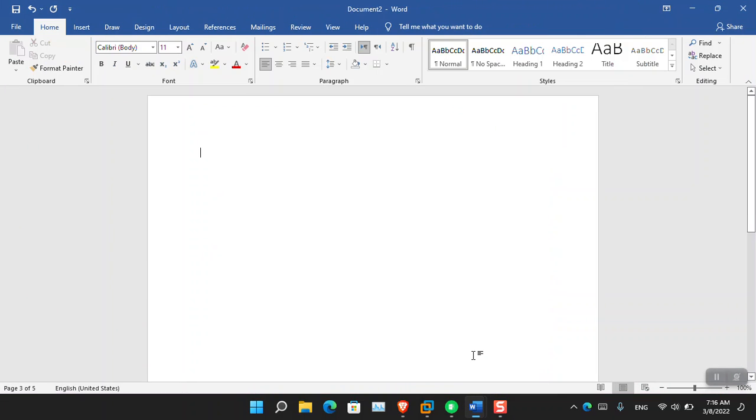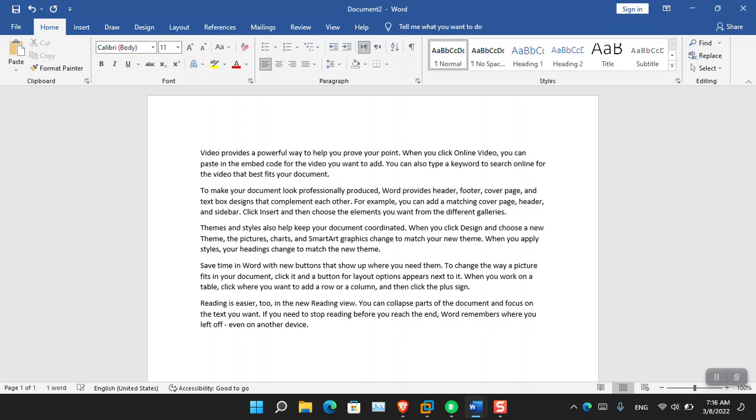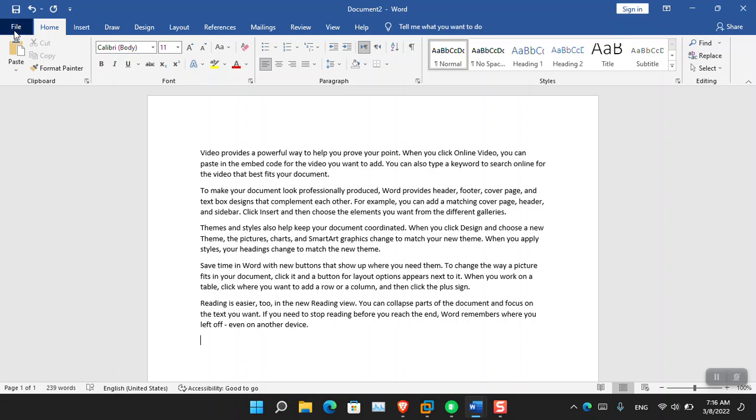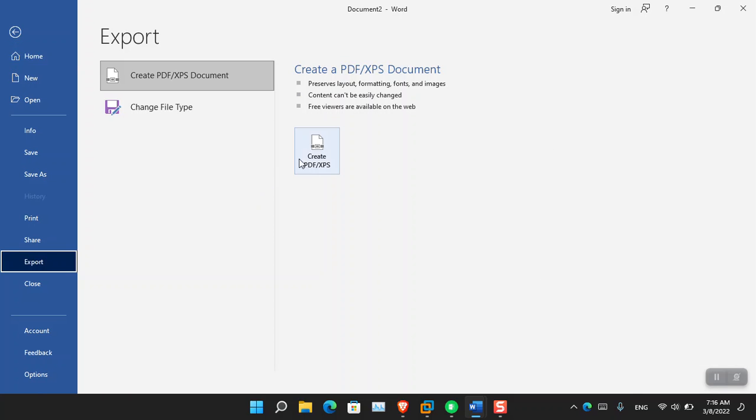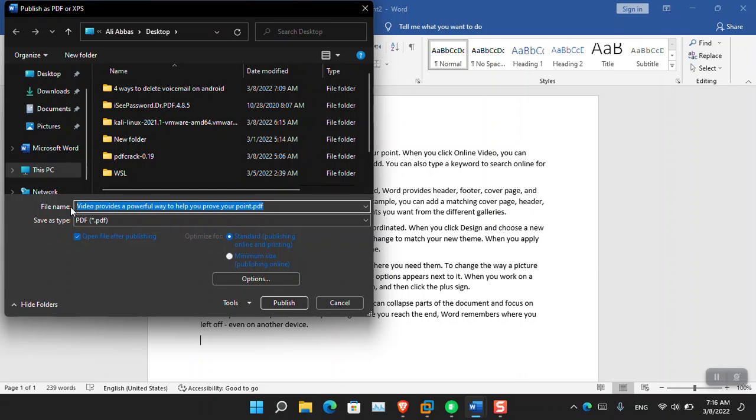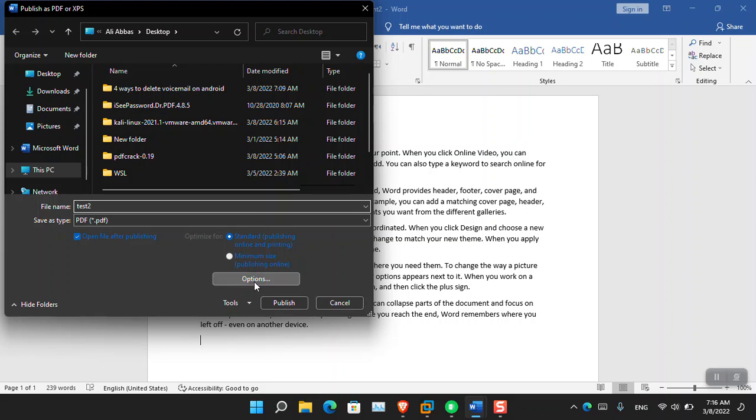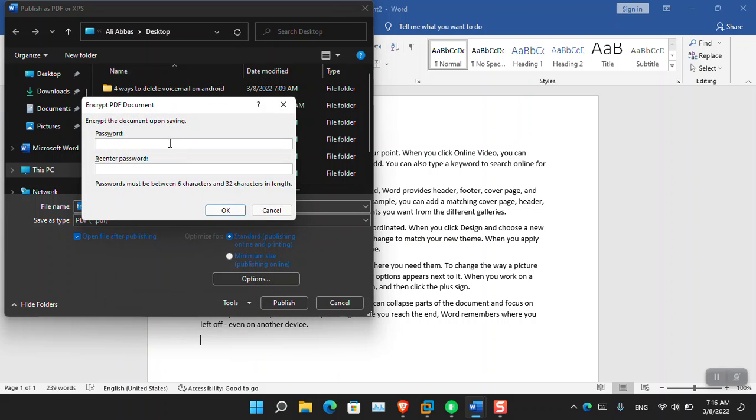I'm going to open a new document and simply type some text. Now go to the file, save, go to export, create, and I'm going to save it by the name of test2. Click on the options and I'm going to encrypt this file with the password of 123456.